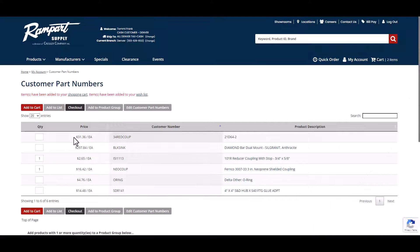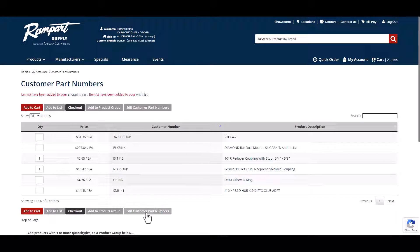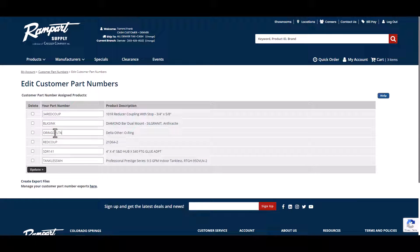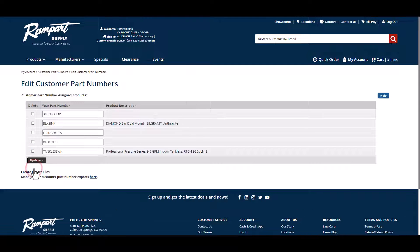If you need to edit existing customer part numbers, click Edit Customer Part Numbers, make the necessary changes, then click Update.